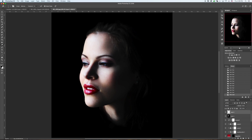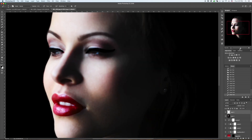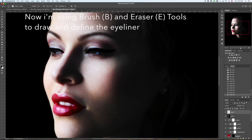Let's create one more layer. Let's go for the brush — choose black, choose blue, choose pink, choose black, choose white.